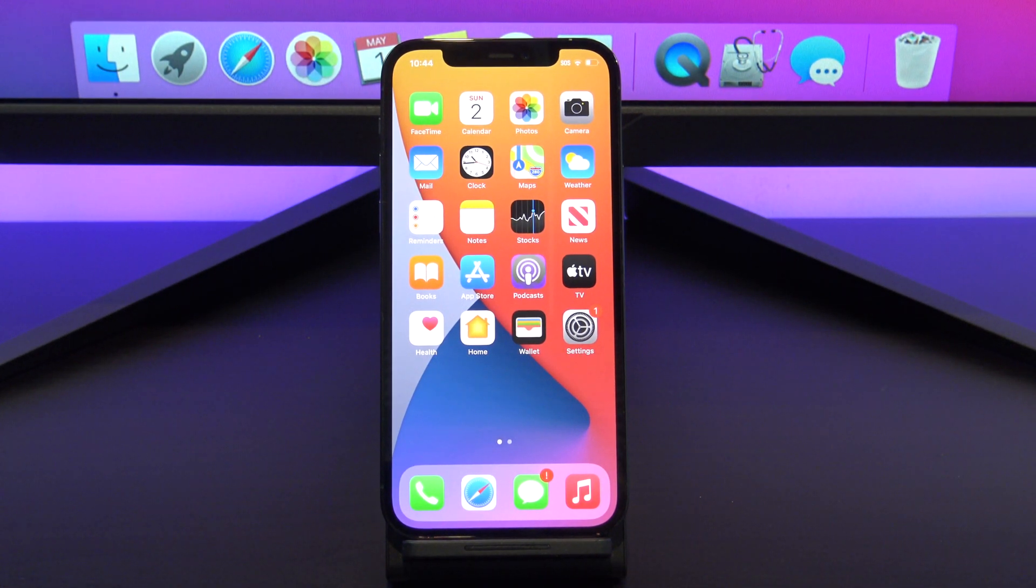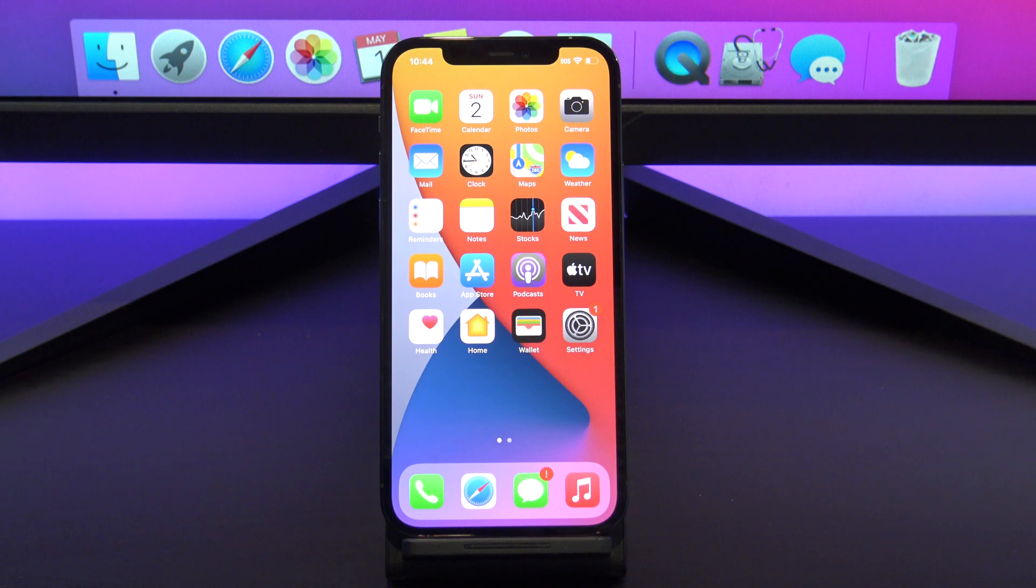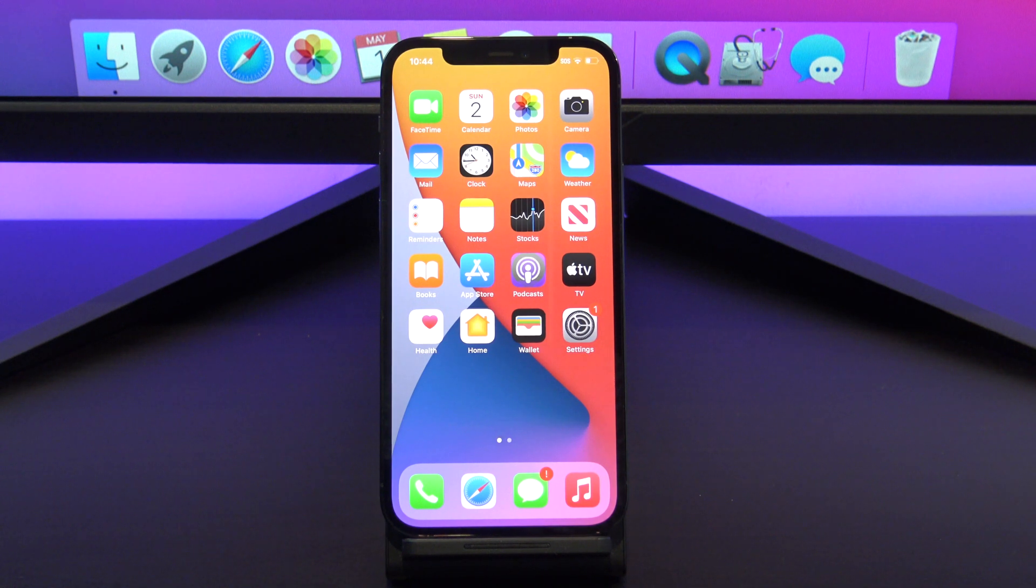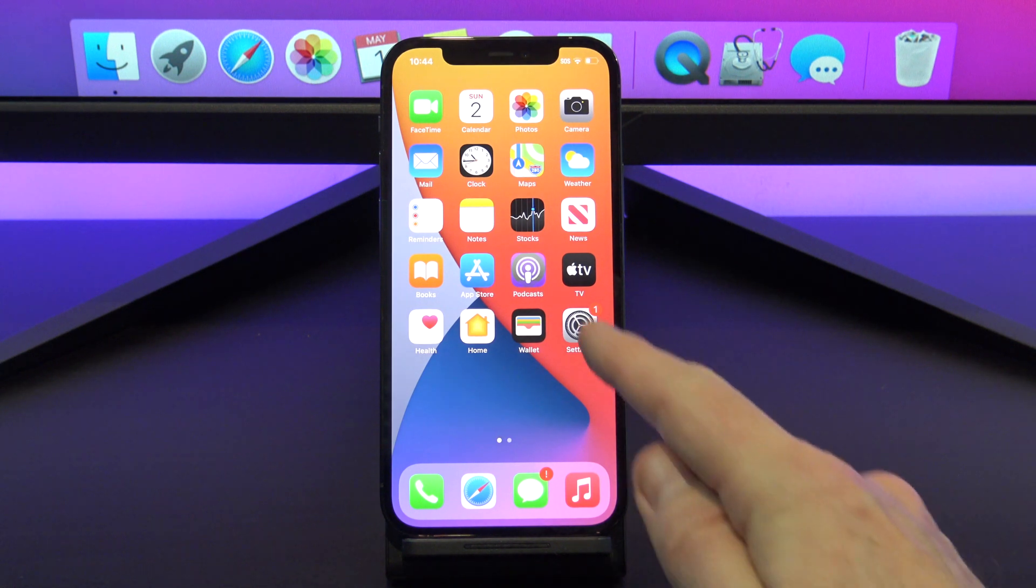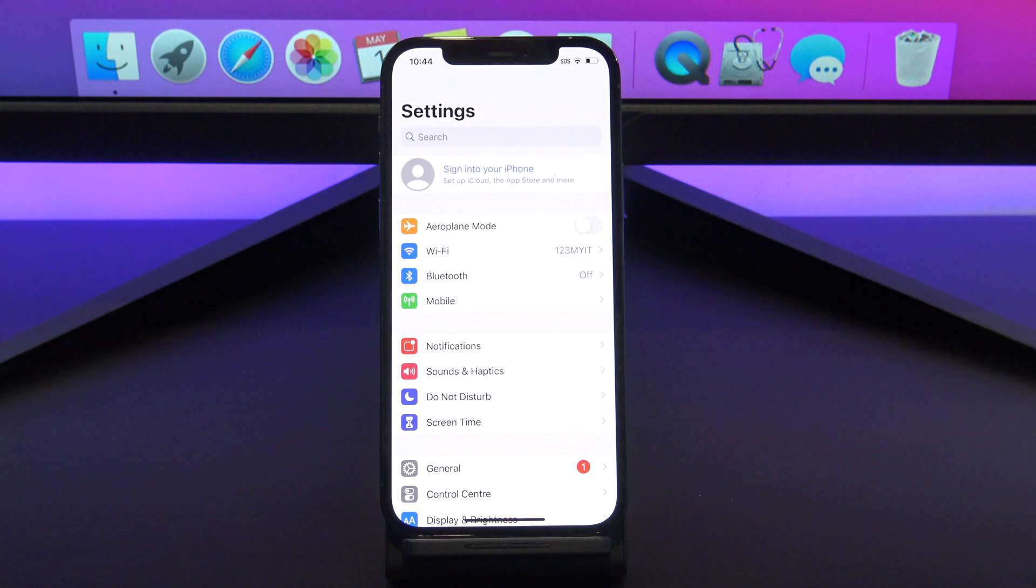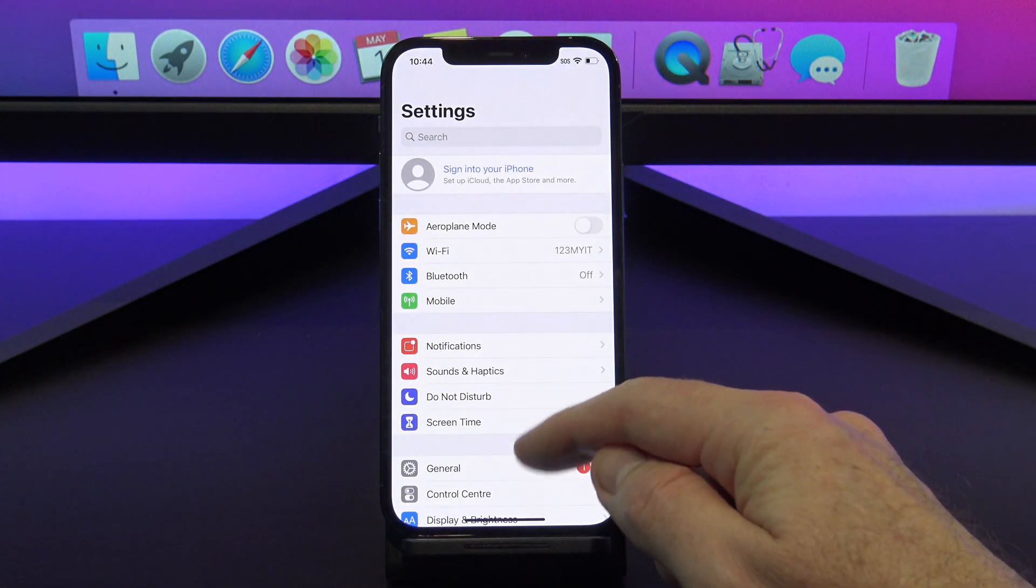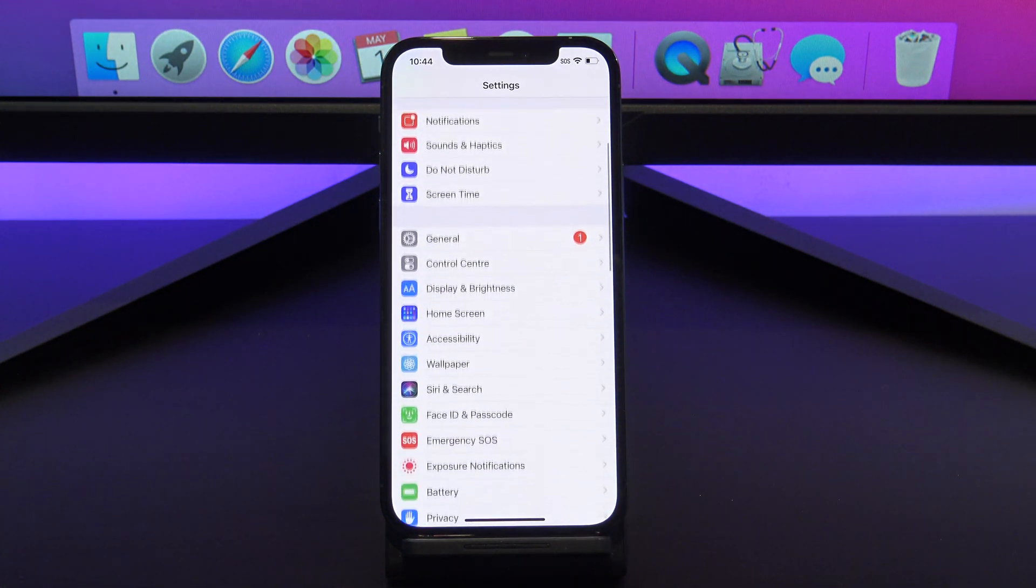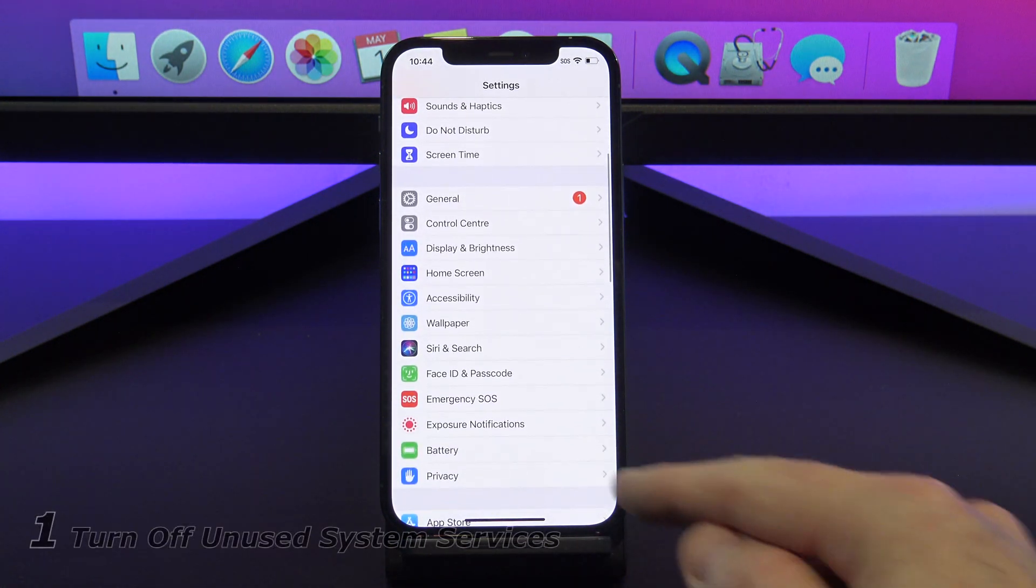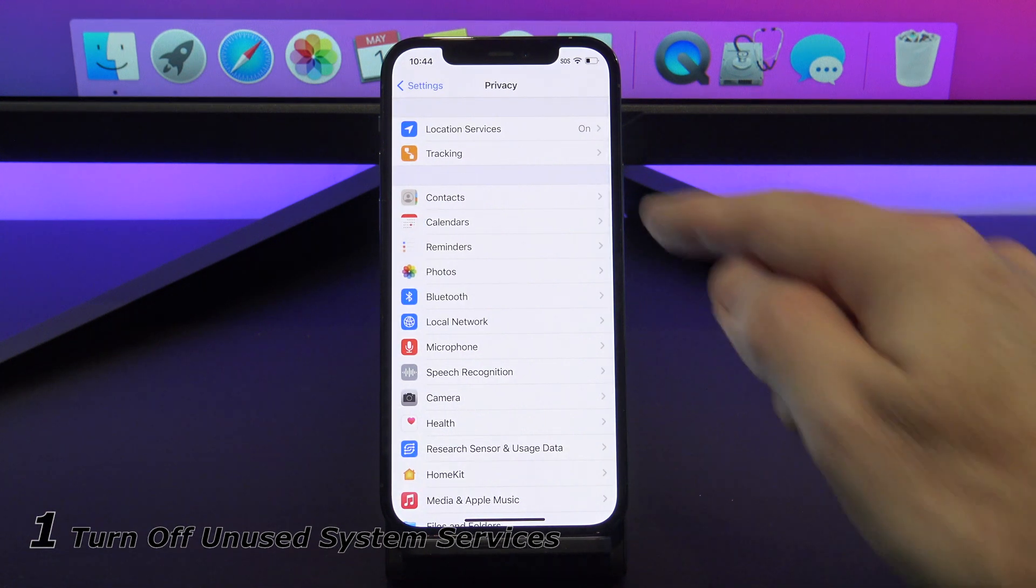I am using an iPhone 12 Pro, but depending on the iOS version, it might look a little bit different, but the settings will be the same. Let's go into the settings on your iPhone, and then scroll down to Privacy, and then Location Services.